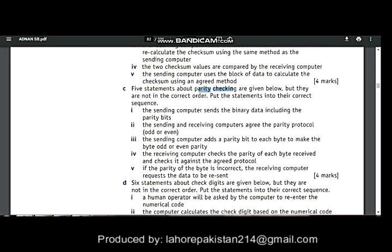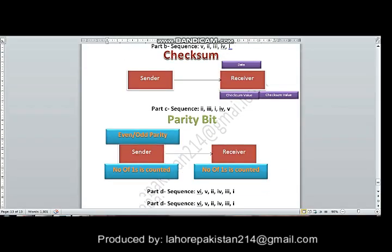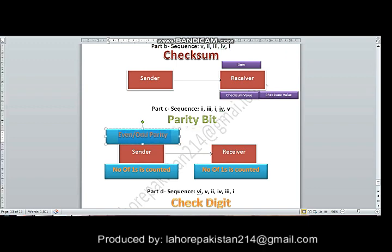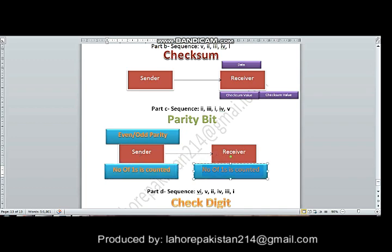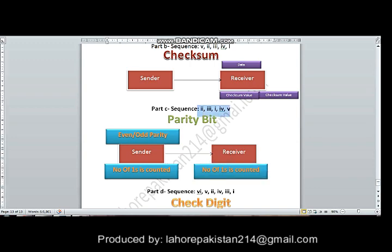The next error checking method is the parity check. In parity check, an even or odd parity is decided by the sending and receiving computers. The number of 1s is counted, and the sender makes all the bytes even or odd. When the receiving computer gets the message, it also counts the number of 1s and checks if the number is correctly even or odd. The correct answer is 2, 3, 1, 4, 5.